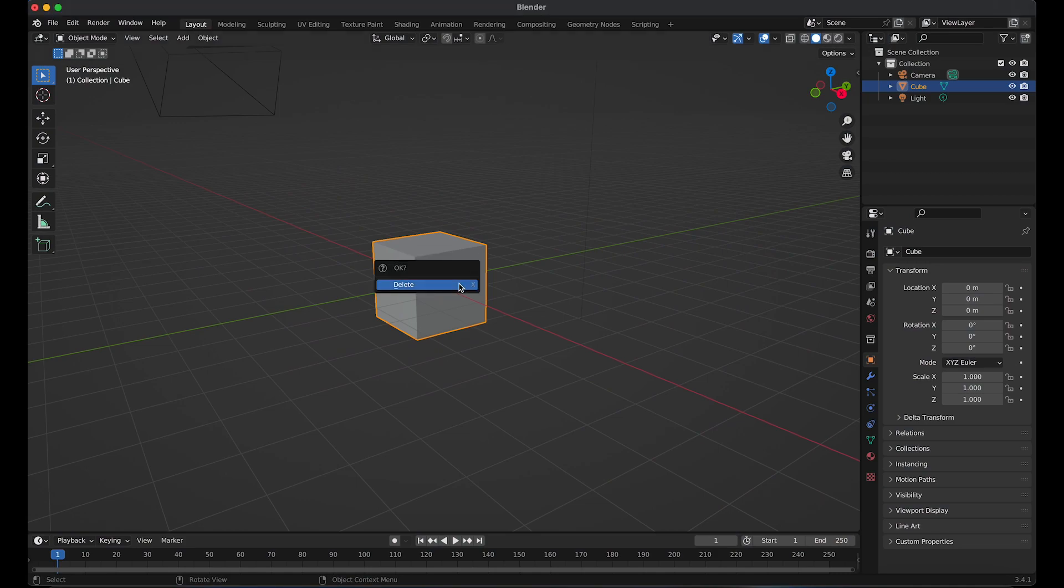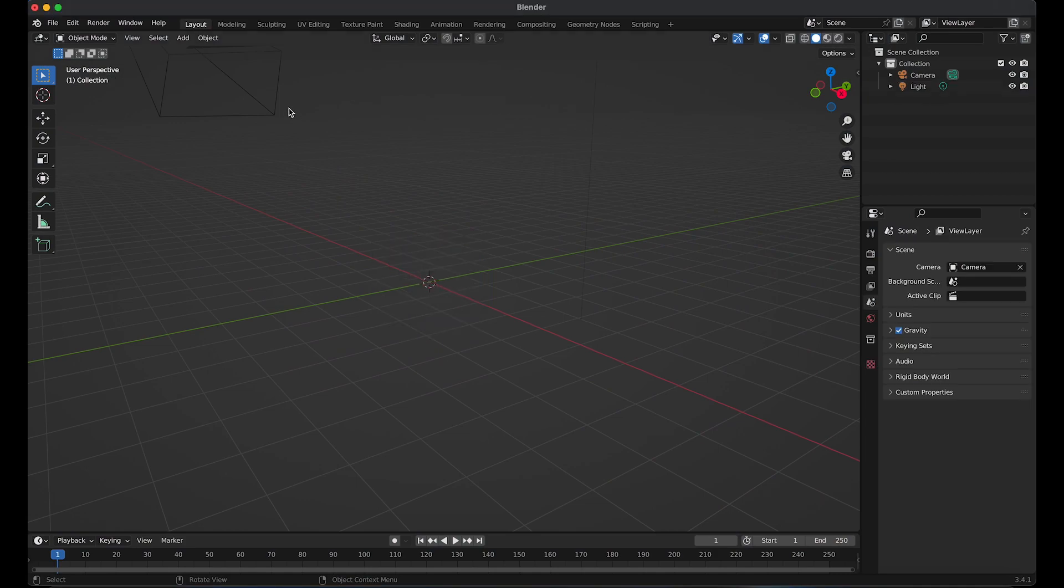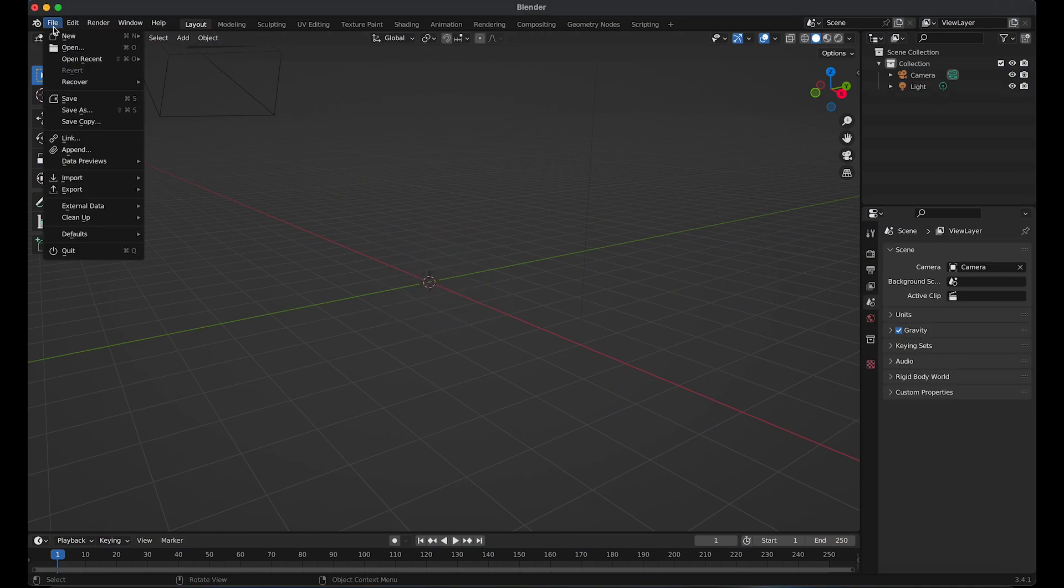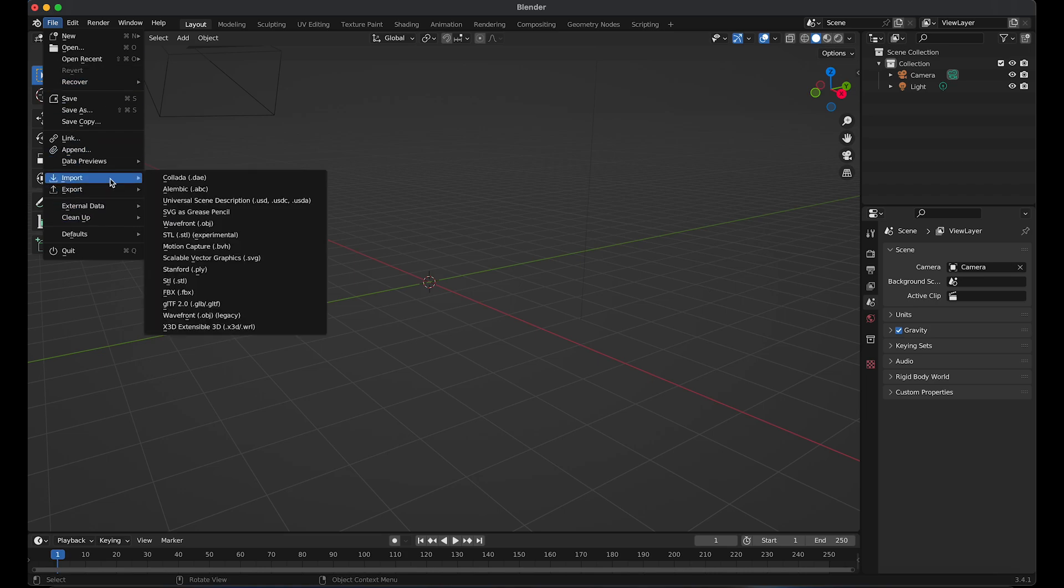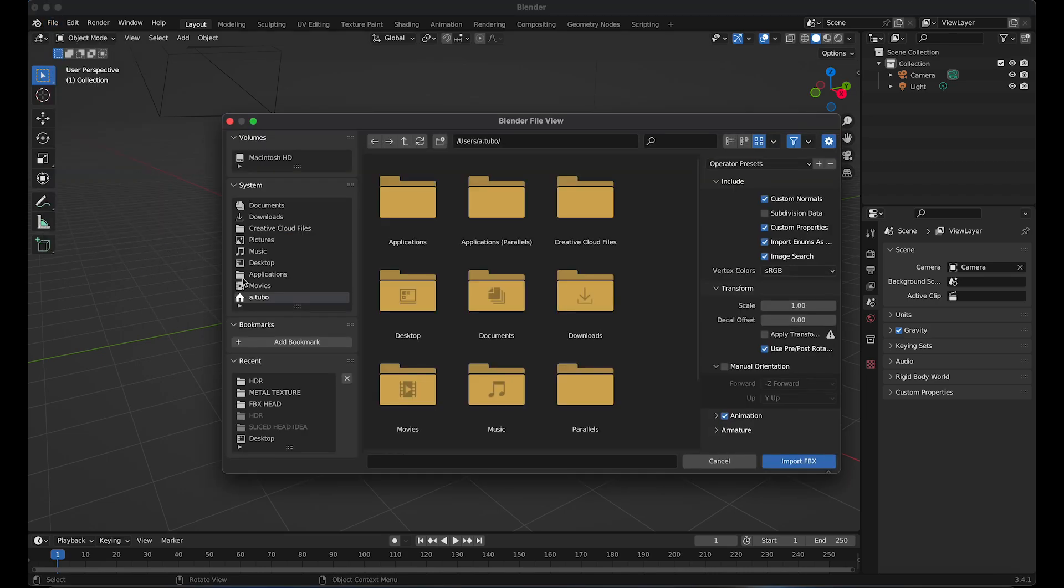We're going to start by deleting the cube, then we're going to go to file and import the FBX file. You can use any object for this tutorial.